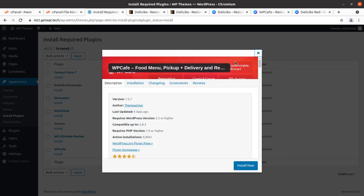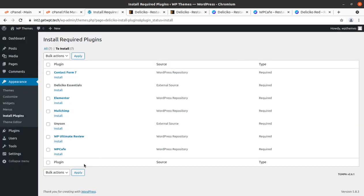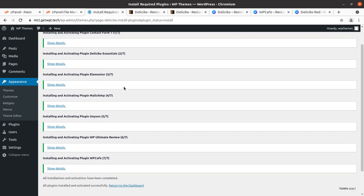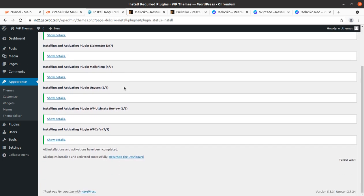WP Cafe is for food menu, pickup, and delivery. All seven plugins are required and can be installed in a single click — just select all, select Install, and click Apply. If you're not confident about your server capacity, install plugins one by one to avoid errors. All plugins have been installed and activated successfully within a few seconds, which shows the quality of the hosting plan.